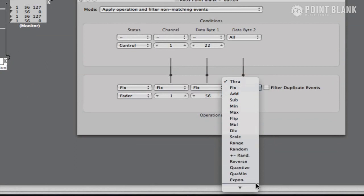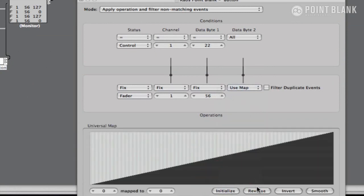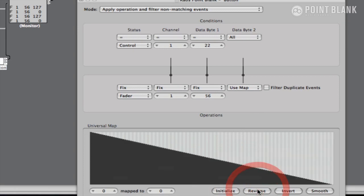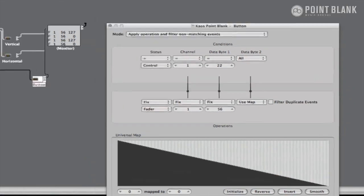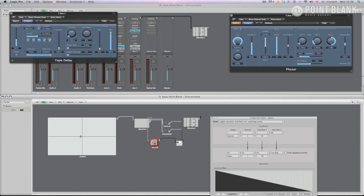To do this, we go back into the transformer and select use map for data byte 2. Initialise it and then reverse it. Now when I press the button, it effectively turns the effect on, instead of bypassing it, and that's your full circuit built.